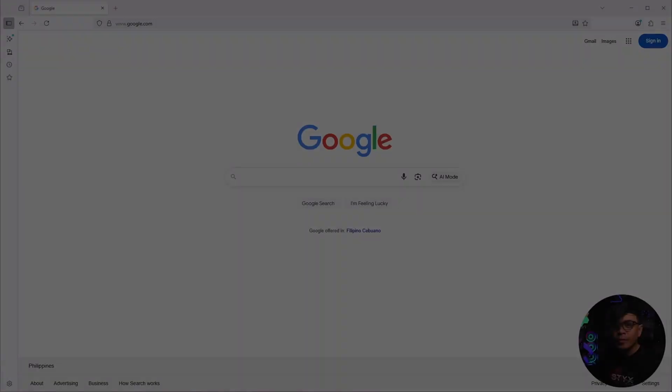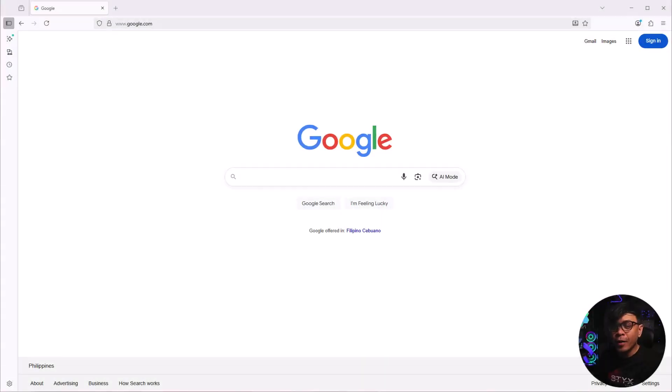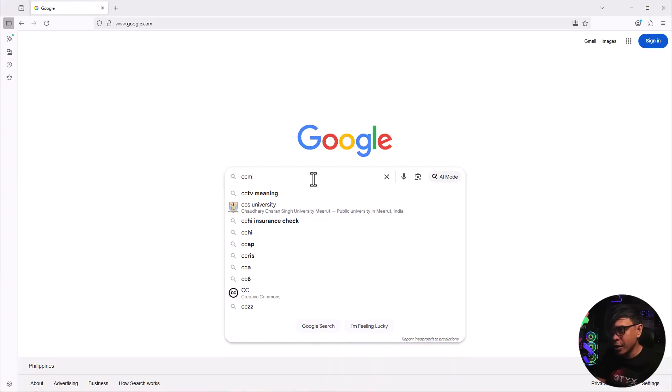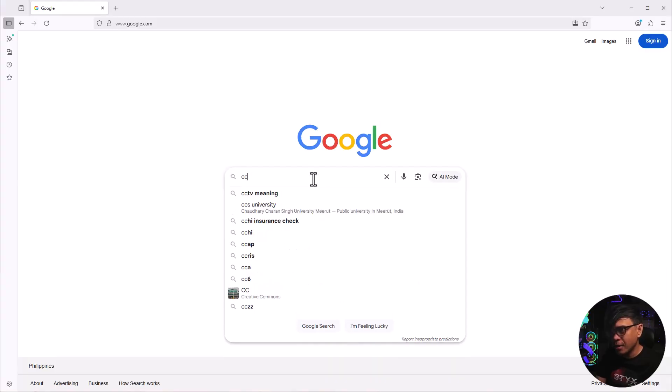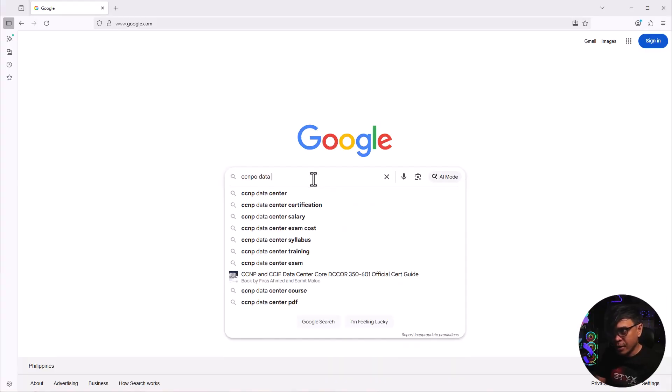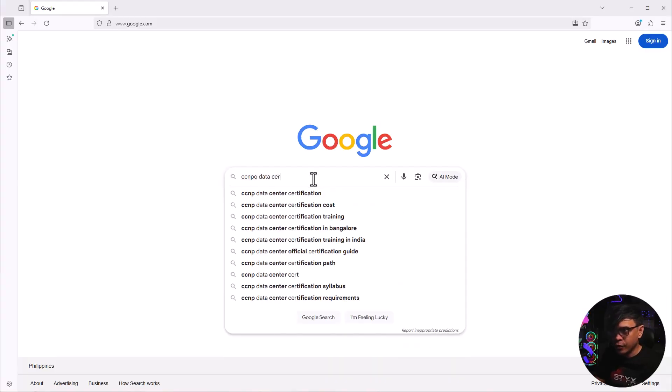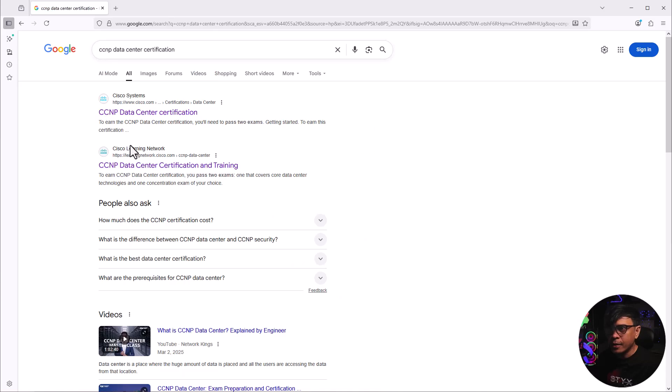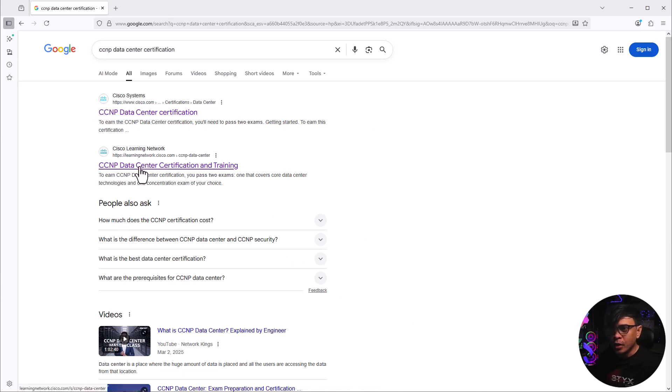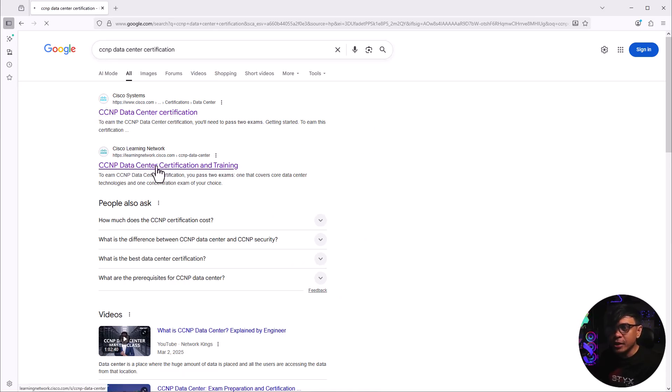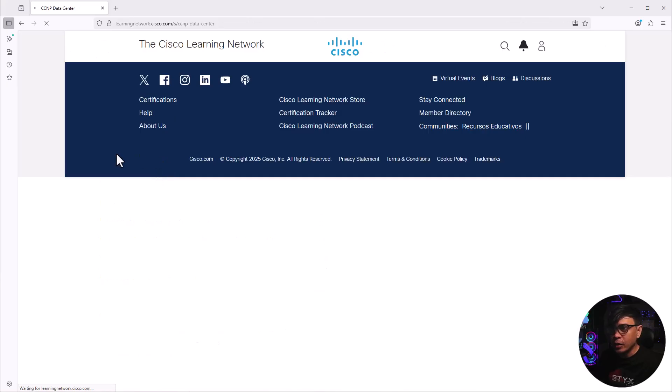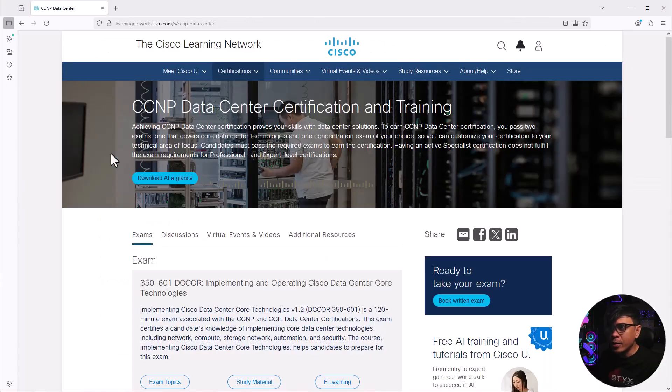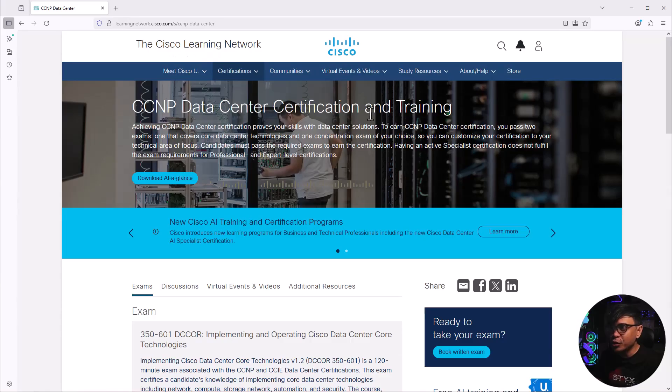I'm here now at google.com and let us search CCNP datacenter certification. We have these results. Let's click CCNP datacenter certification and training, the second result. And now we are here in the Cisco Learning Network, CCNP datacenter certification and training.